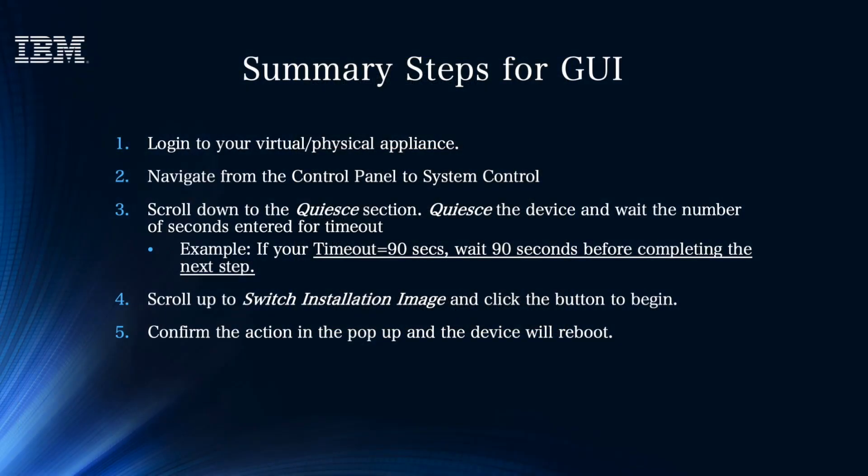Let's go over the summary steps for the GUI. Step 1: Log into your virtual or physical appliance. Step 2: Navigate from the control panel to system control. Step 3: Quiesce the appliance. Step 4: Scroll up to switch installation image and click the button to begin. Step 5: Confirm the action in the pop-up and the device will begin to reboot automatically.